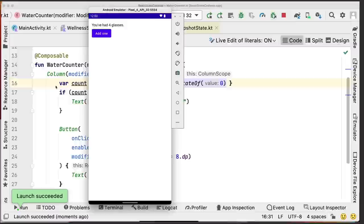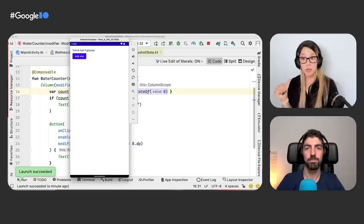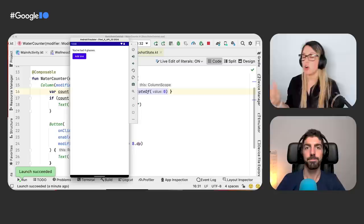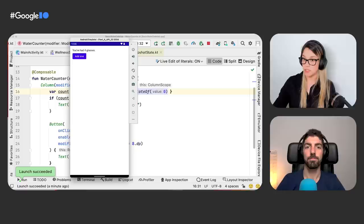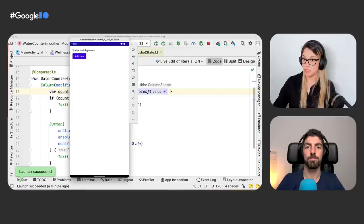Now we do the same test: add some glasses of water, rotate the device, and our state is persisted. Quick recap: we use rememberSaveable to restore UI state across recompositions like remember, but also across configuration changes like orientation or switching to dark mode, and across activity and process recreation. That's a very handy API to know about on Android.